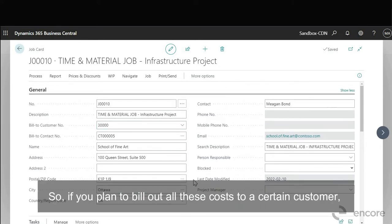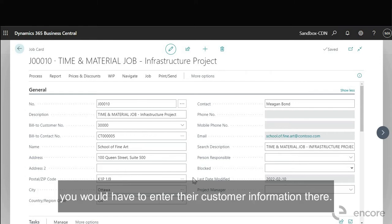So if you plan to bill out all these costs to a certain customer you would have to enter their customer information there.